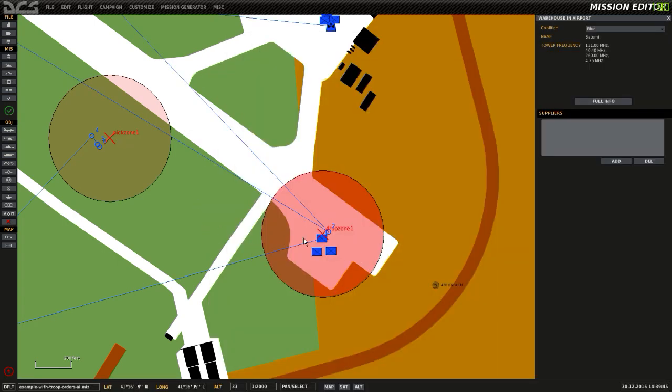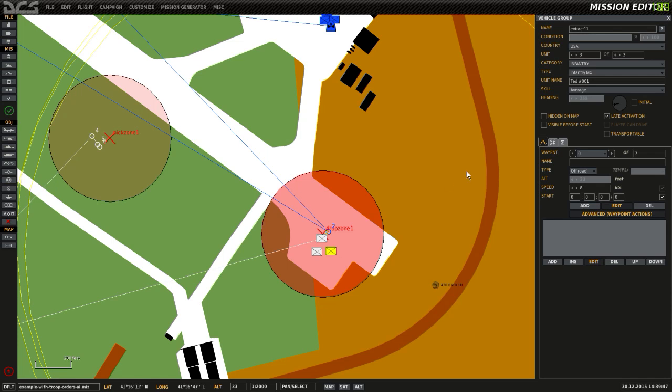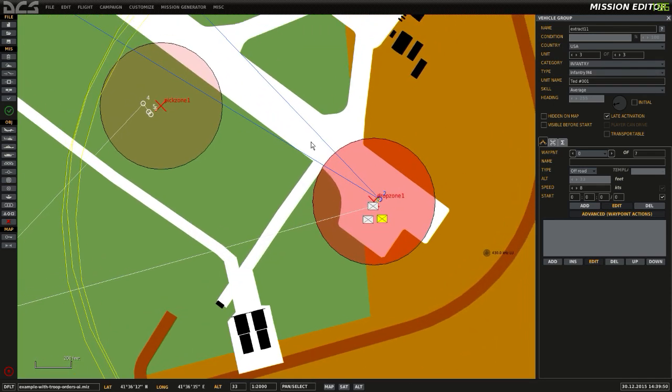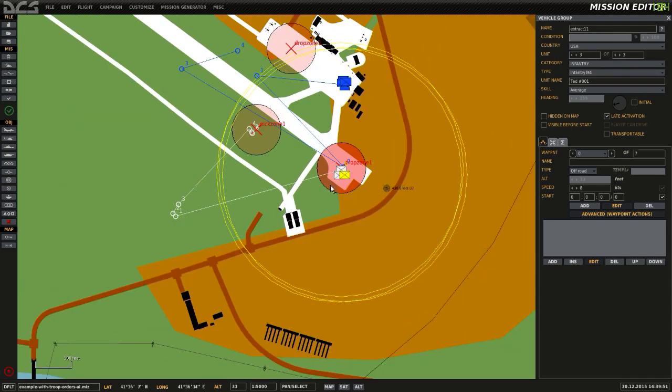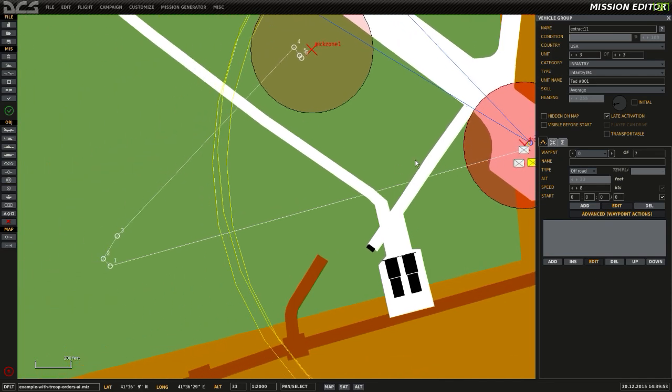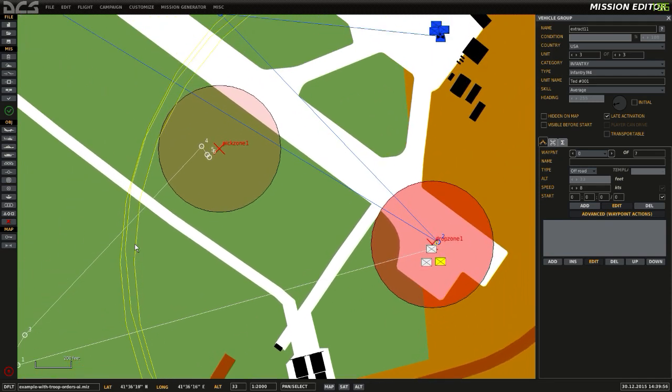What that will then do is the same as before. It will activate the second group and deactivate the original group. The second group will then carry out their task, which is walk to waypoint 1, 2 and 3, and then walk to a pickup zone.